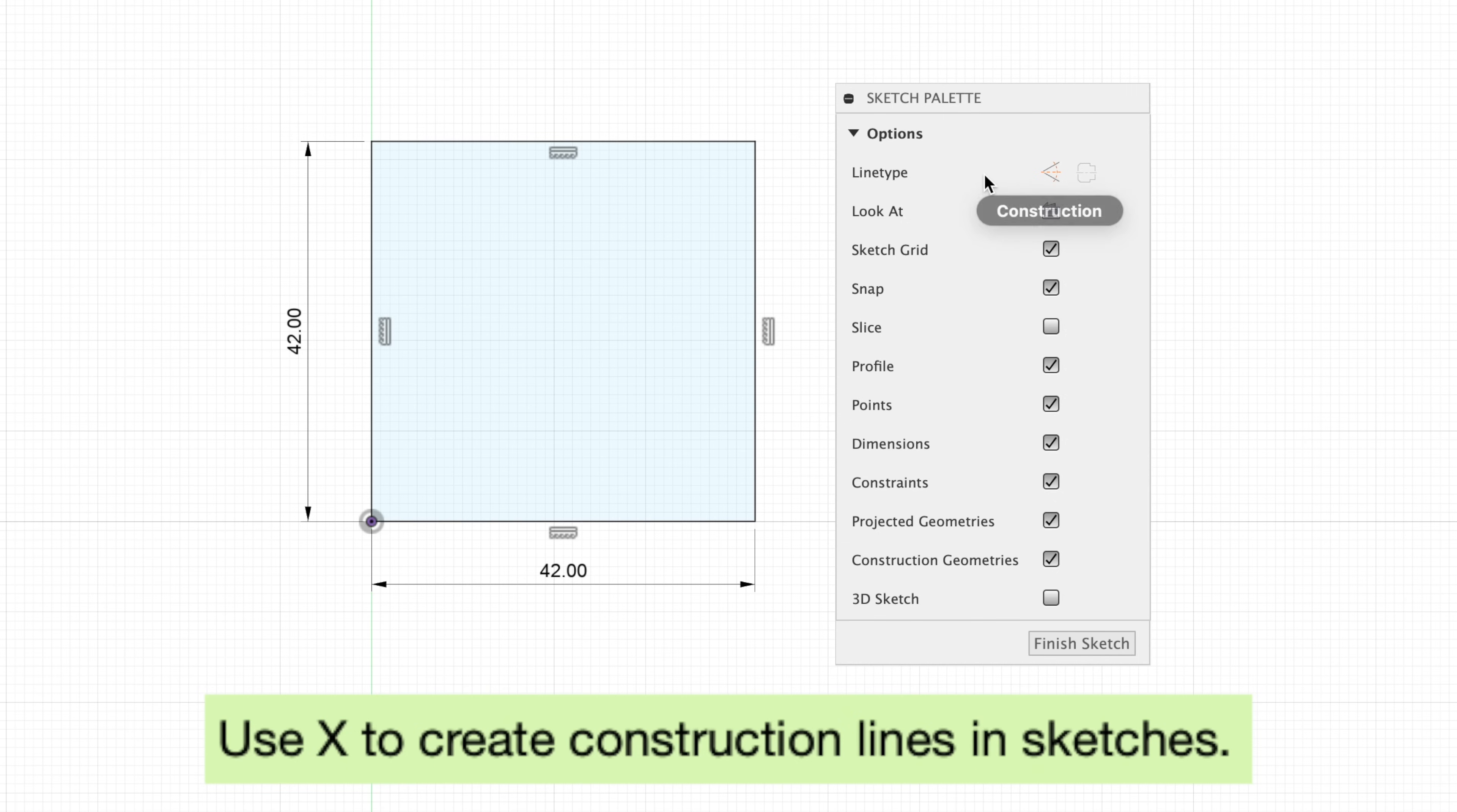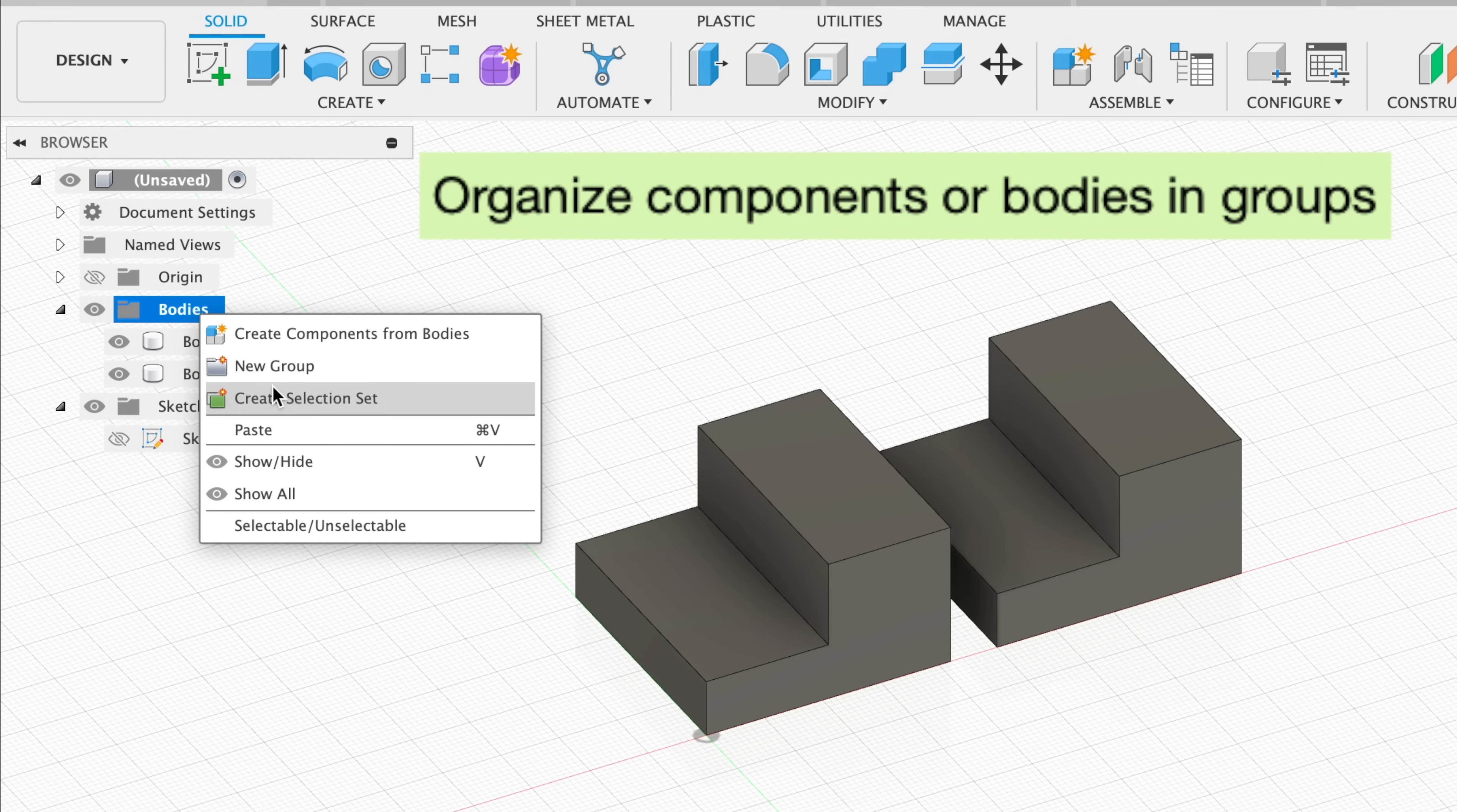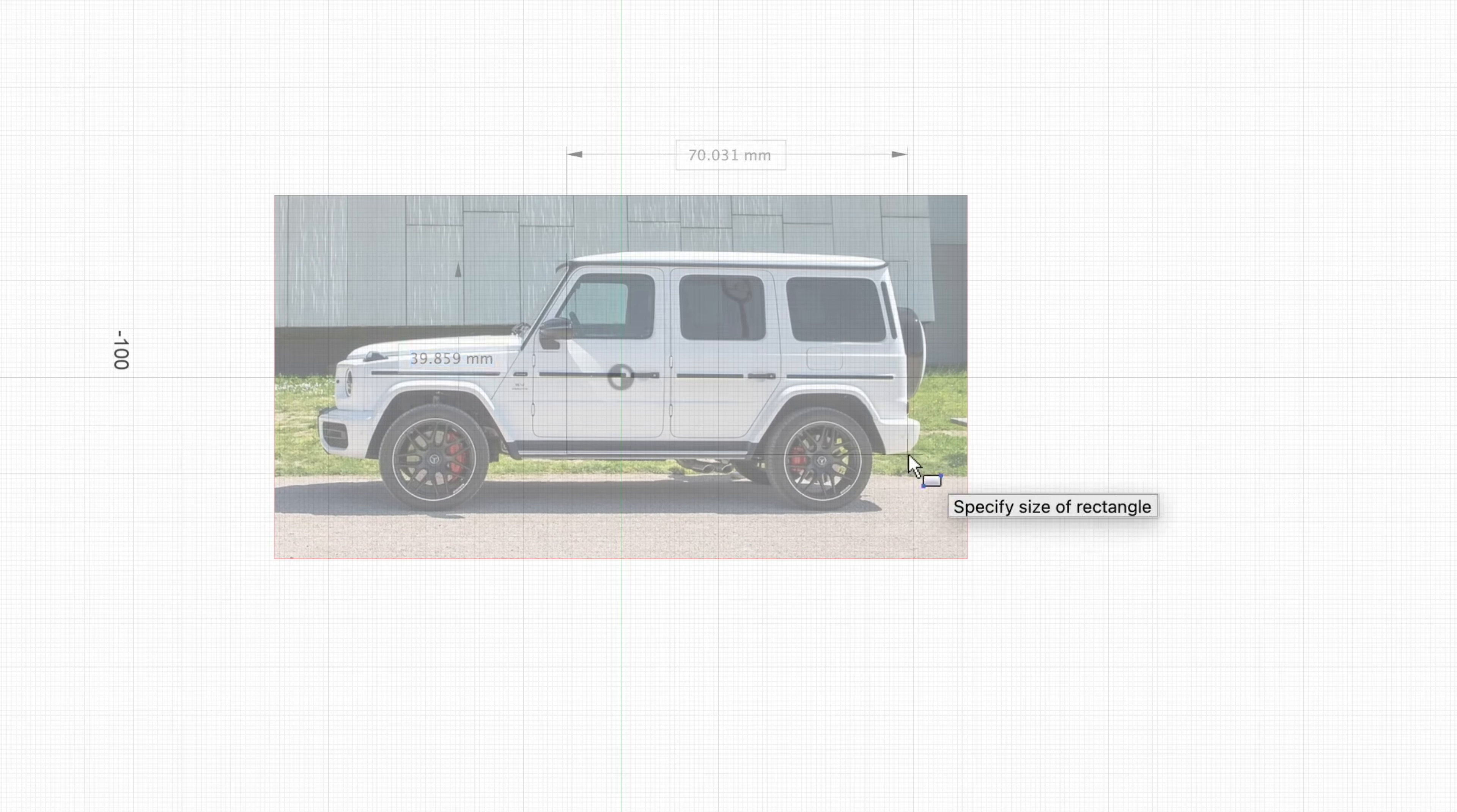Tip number 20, use the keyboard shortcut X to toggle between regular lines and construction lines in sketches. Construction lines are essentially guidelines or reference lines. Tip 21, use the keyboard shortcut E to extrude. Tip 22, organize components or bodies in groups. Simply create a new group and drag the bodies into that group. Tip number 23, use the canvas tool to import reference images into your design. You can scale the image as well as set the opacity.